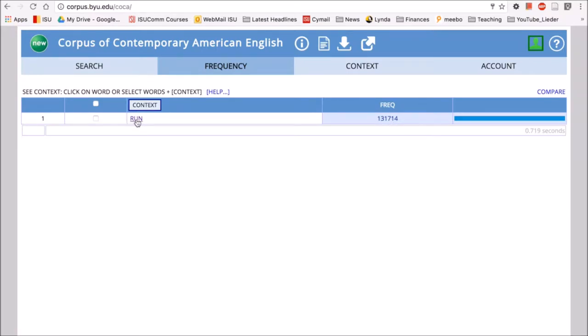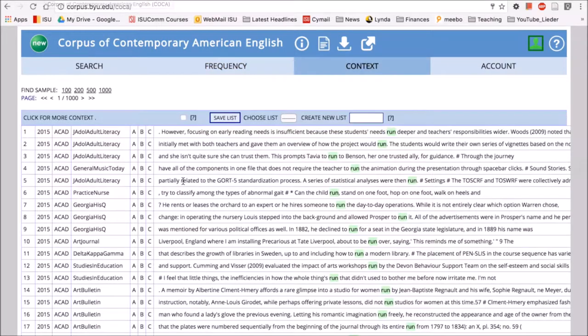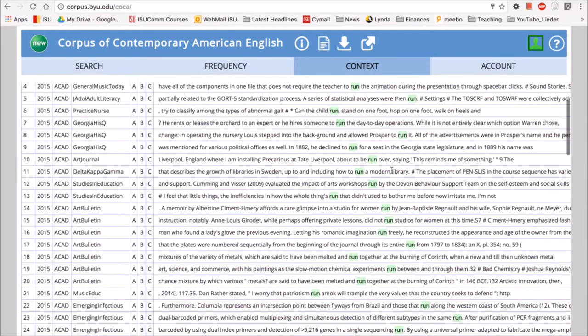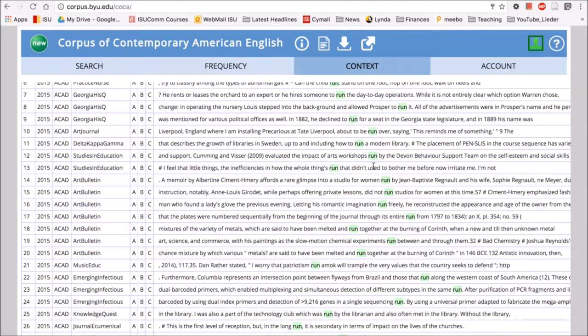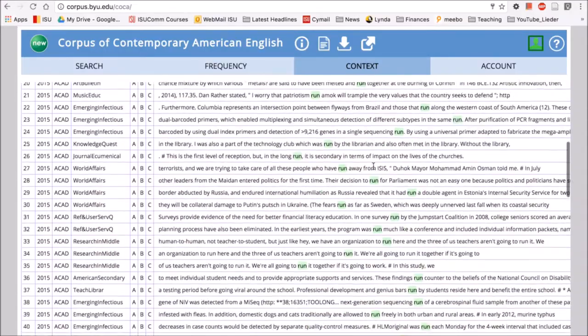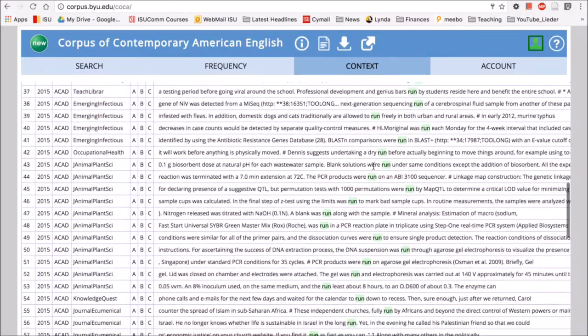If we click on the word run, we can see the wider context. It always takes COCA a minute to process any request. So here we have the wider context of run and we can see authentic examples of run in use in the corpus.